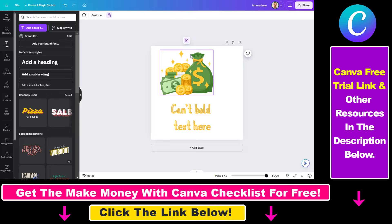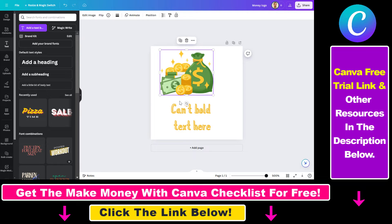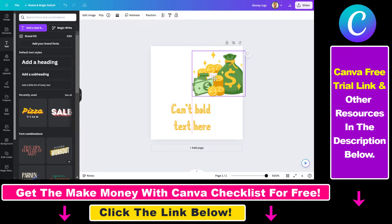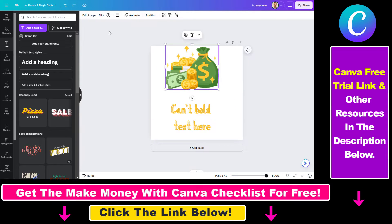This is because if you select the element you will see this lock icon here. This means that we accidentally locked, or someone else has locked this element. So what we have to do is click on this lock icon to unlock the element, and now as you can see we can move it around.